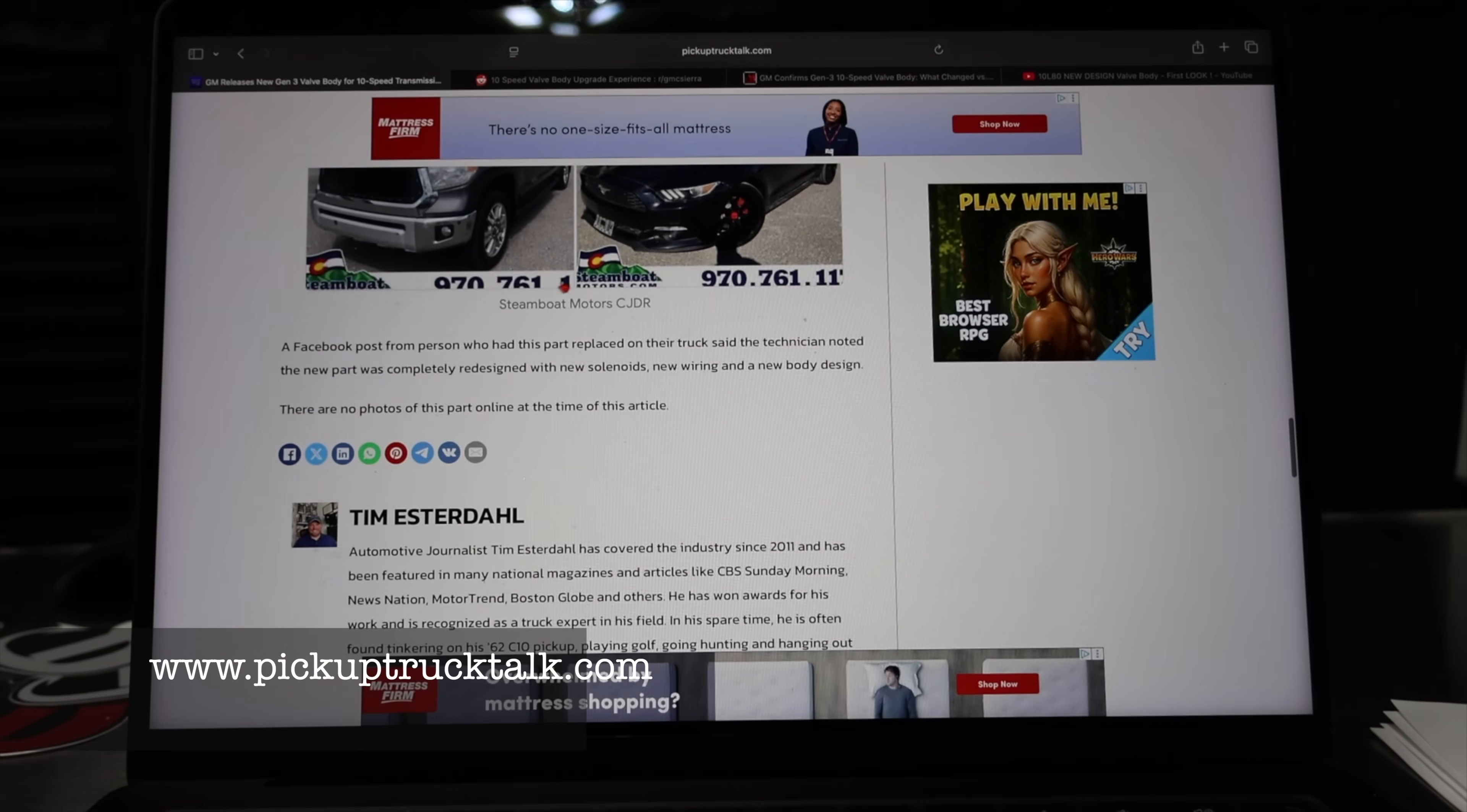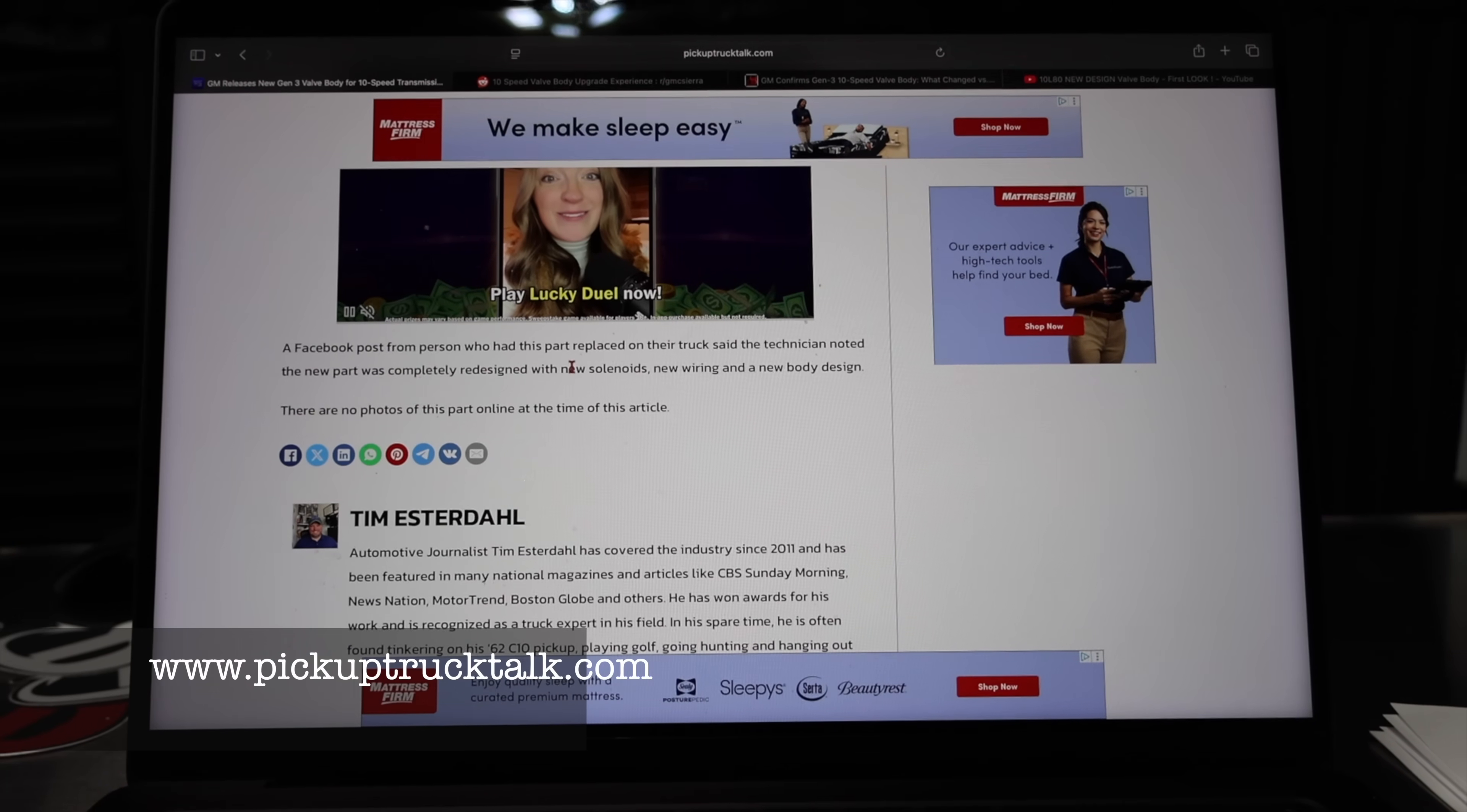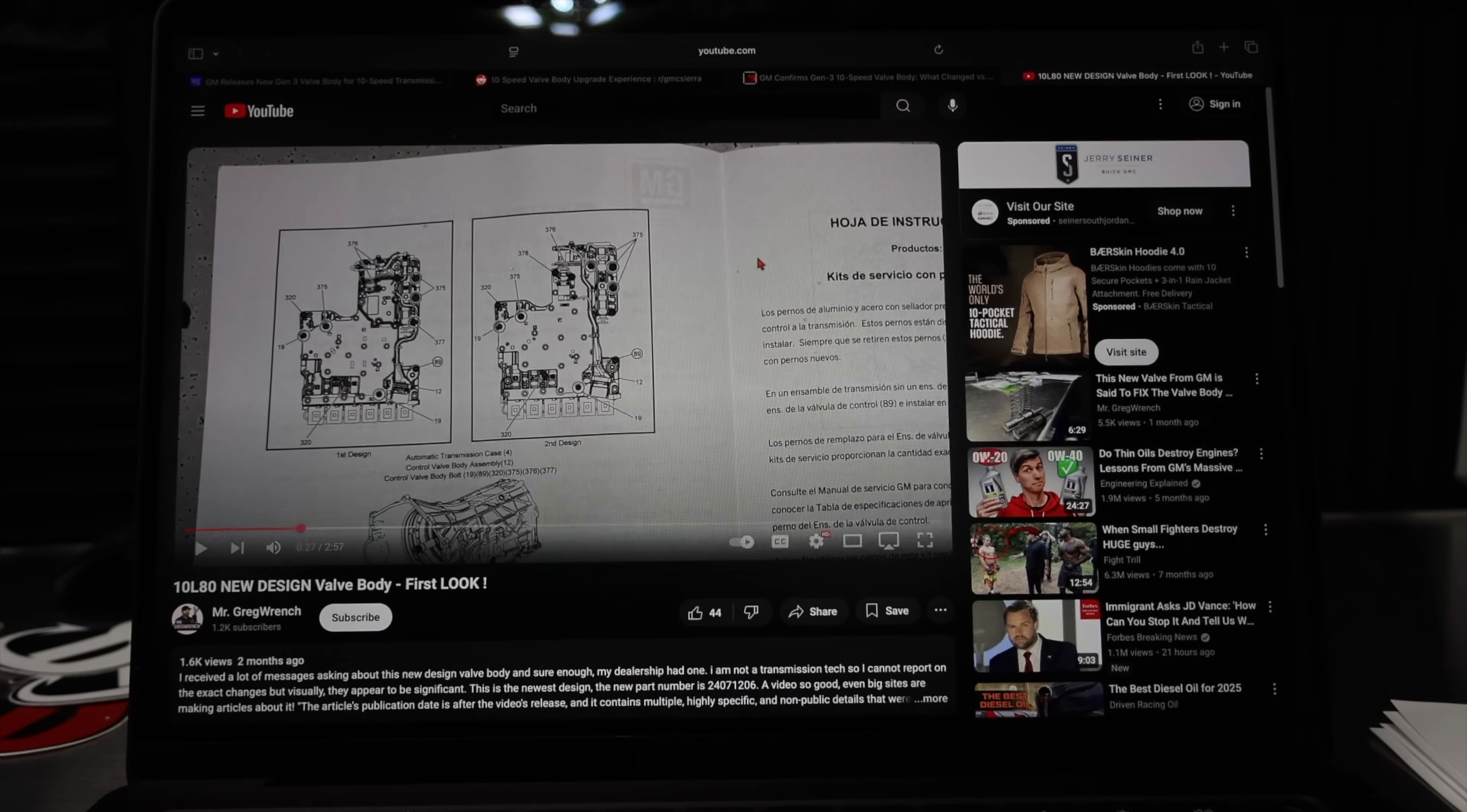He has part numbers on here but I want to point out a Facebook post from a person who had this part replaced on their truck. The technician noted the new part was completely redesigned with new solenoids, new wiring, and a new body design. There are no photos of this part online at the time of the article.